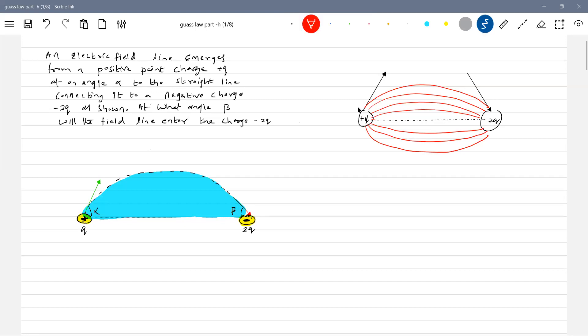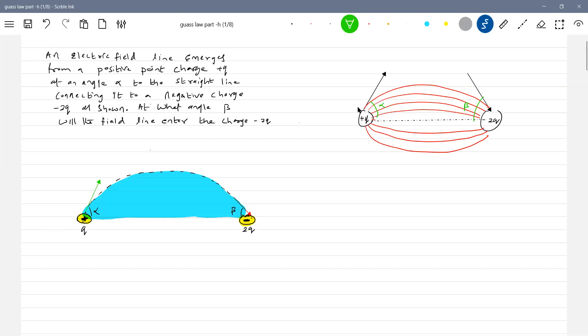What is alpha? Alpha is this one. Beta is this one. There's alpha, there's beta. What is the concept we have to apply?